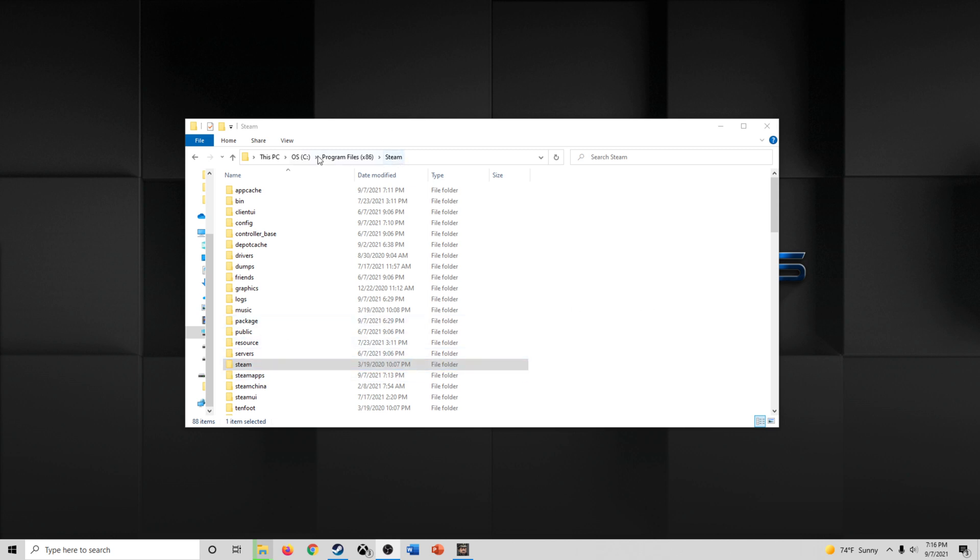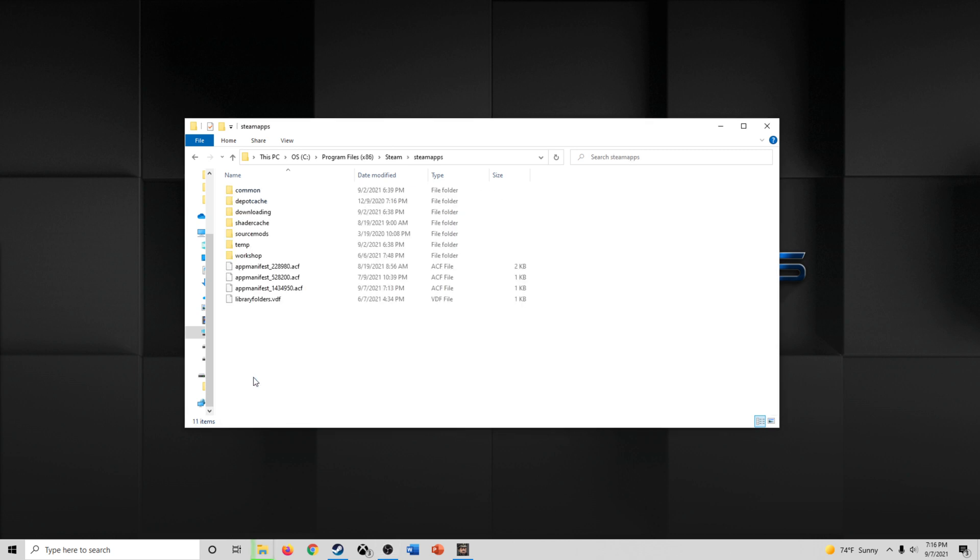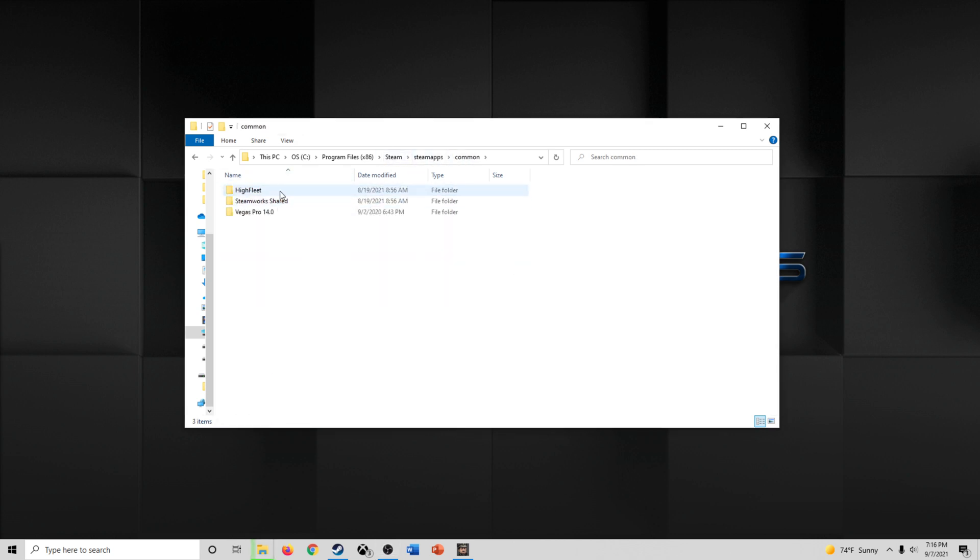To do this, go to Steam. In Steam, click on Steam Apps, your Steam folder, SteamApps, Common,